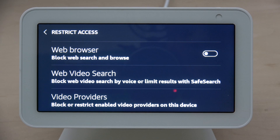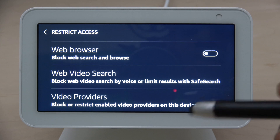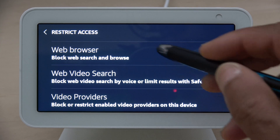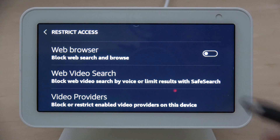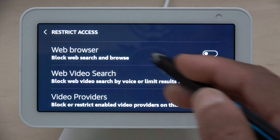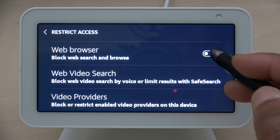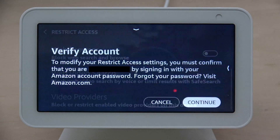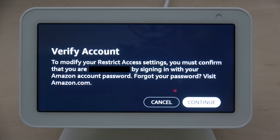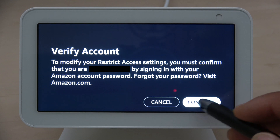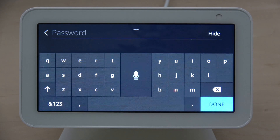To do that, you have to turn on the web browser blocking. Turn this on and it's going to ask you to verify the account to make sure you are you. Once you click Continue, it's going to ask you to enter your password.